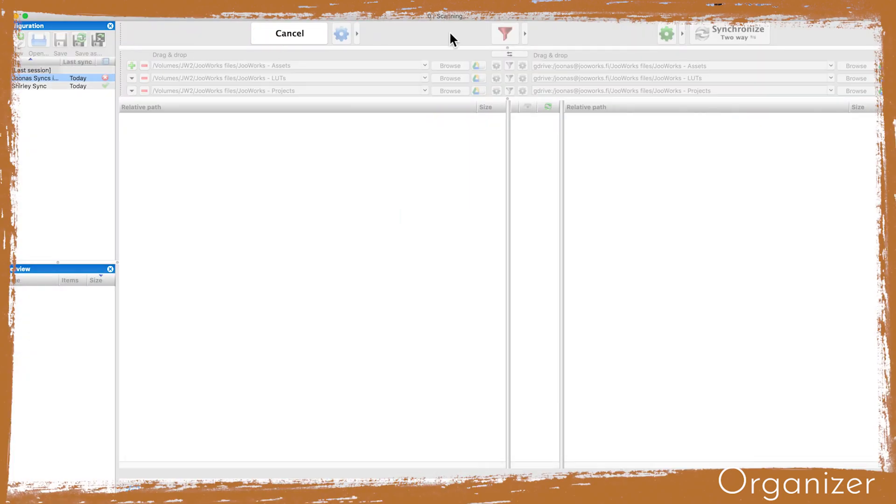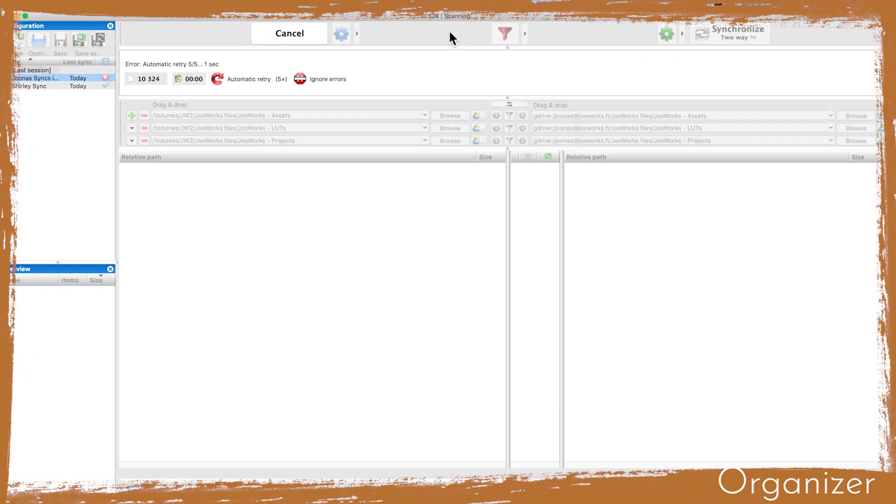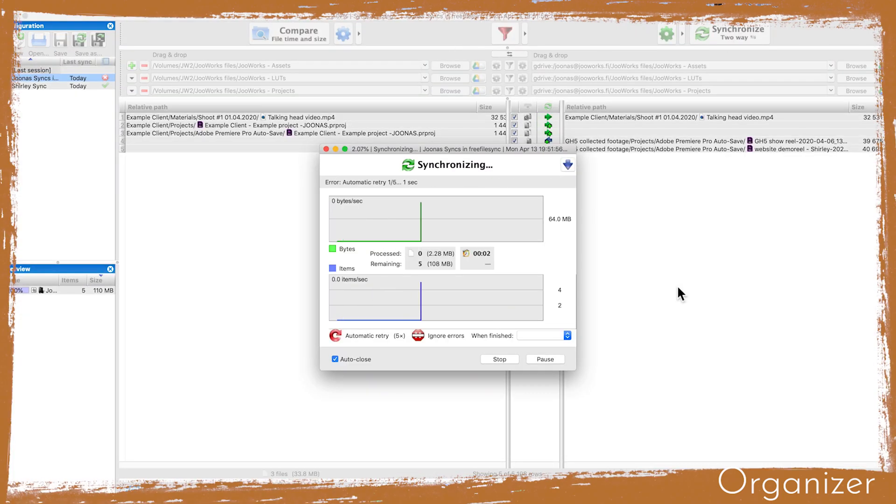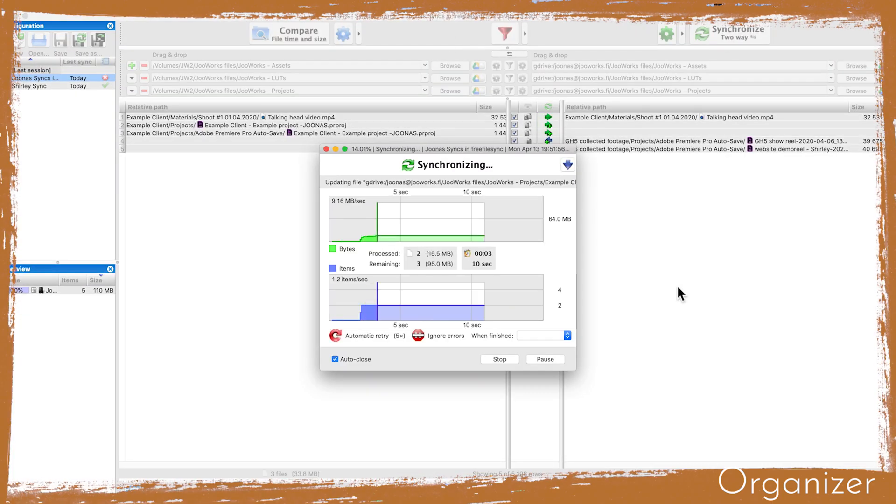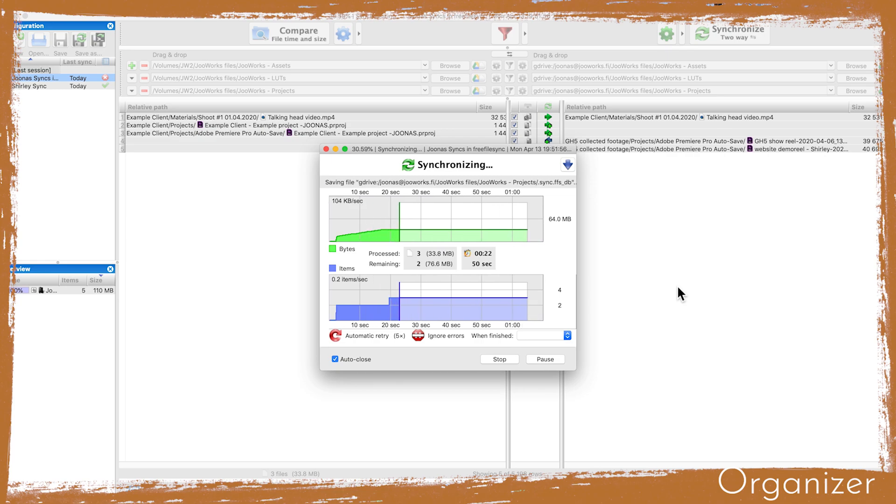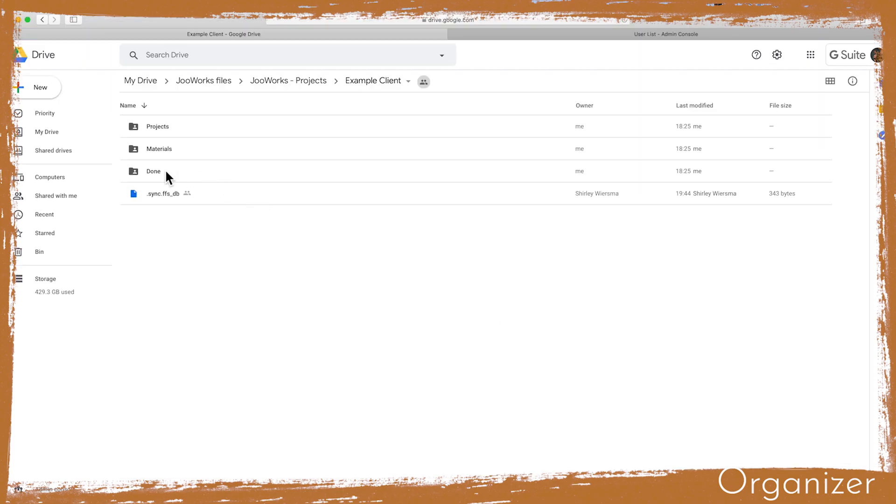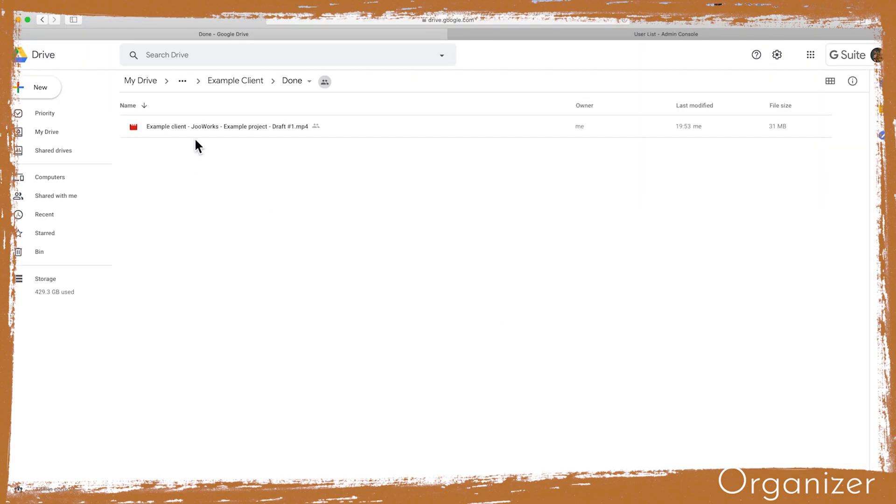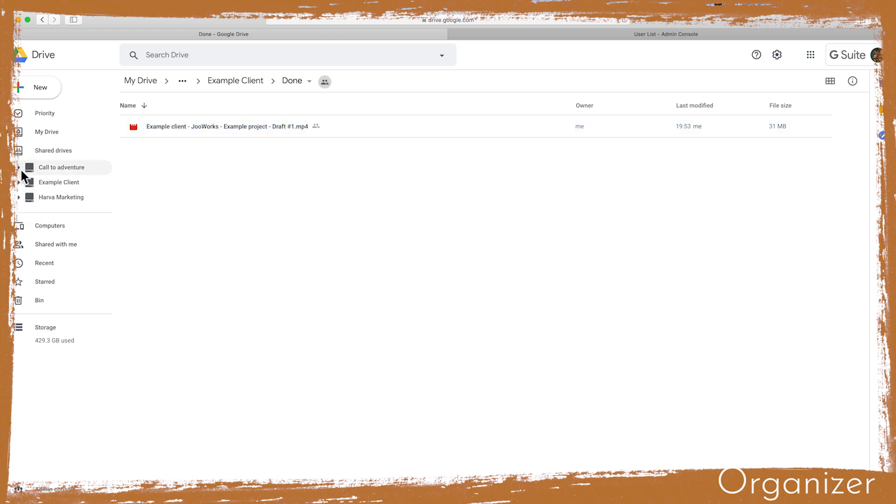After the edit is done, Shirley will render out the video file and put it into the done folder for me to send it to the client. I will move it to the shared drive for the client to see.